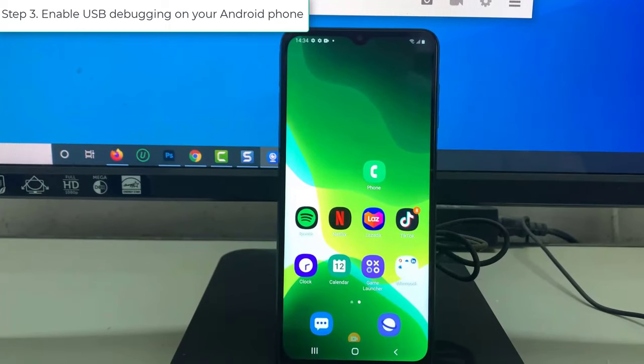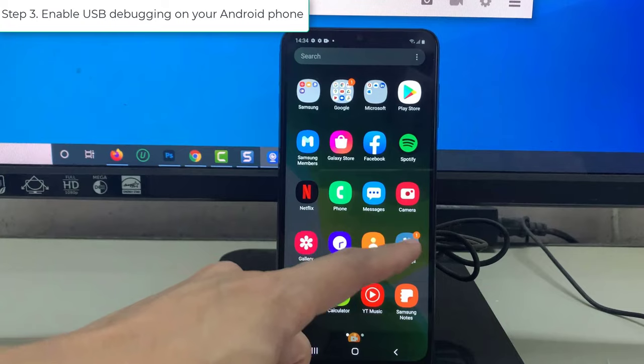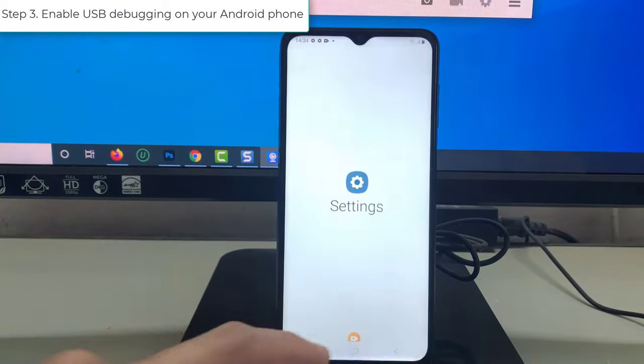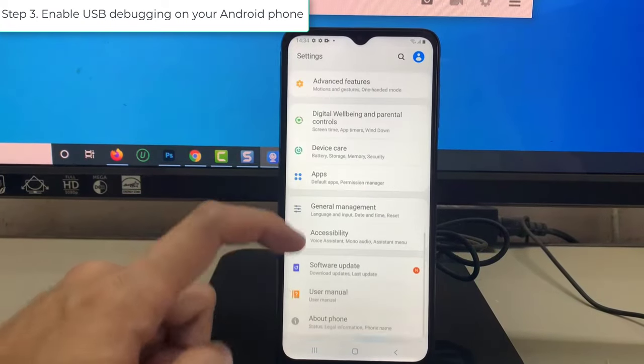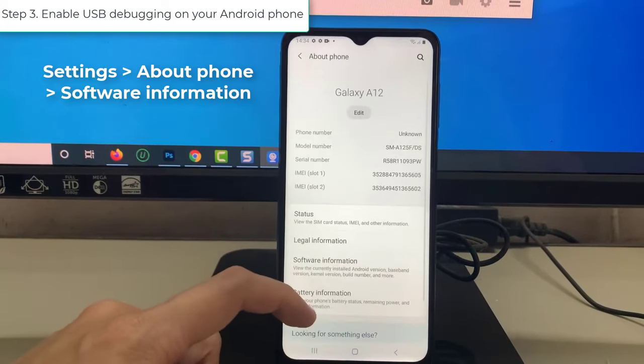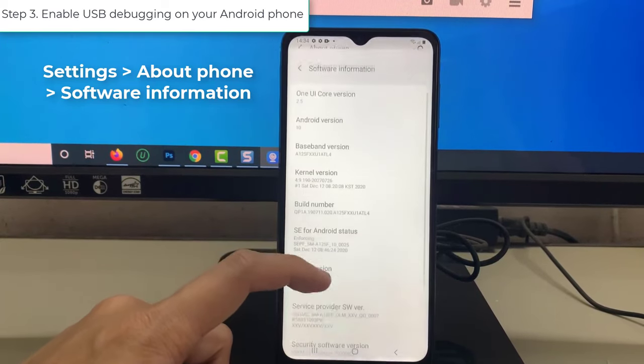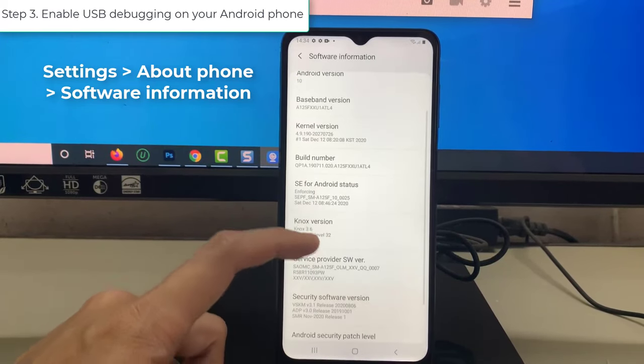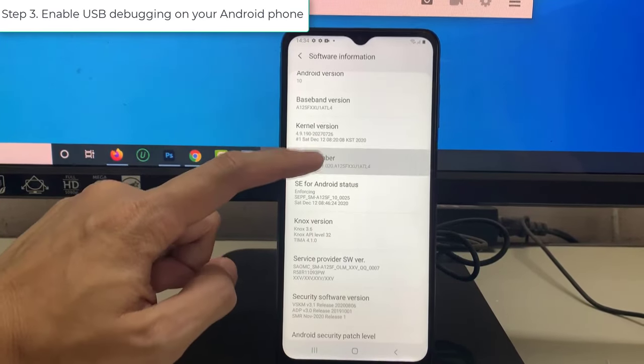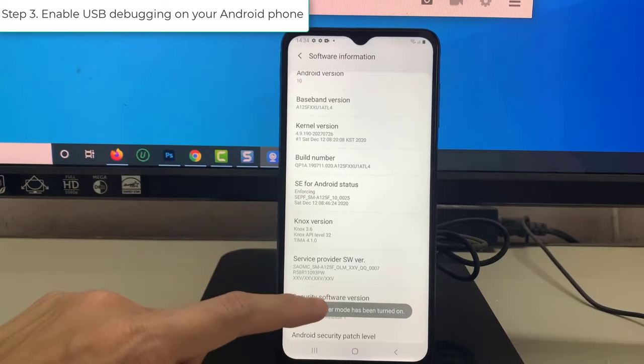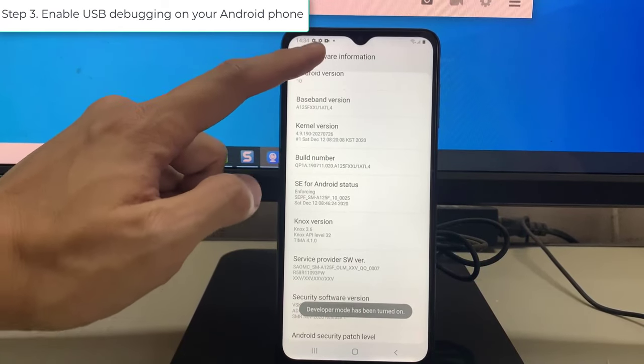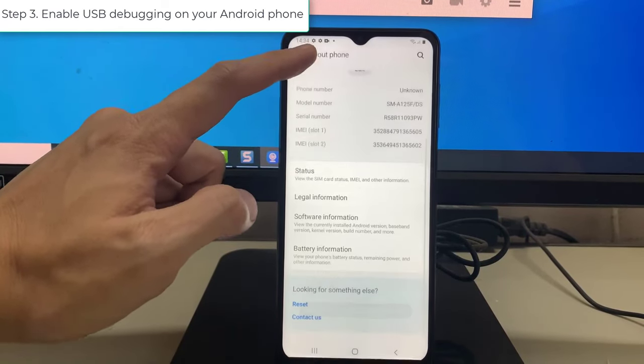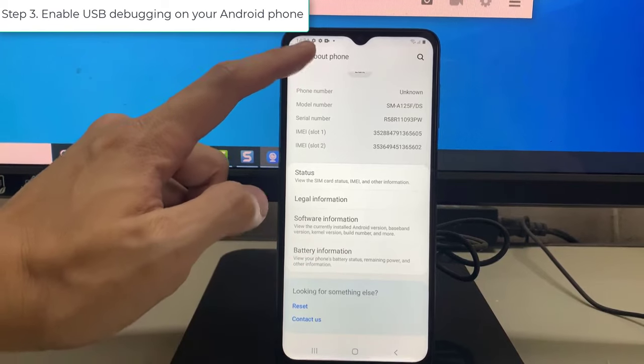Step 3. Enable USB debugging on your Android phone. Open the Settings app. Scroll to the bottom and select About Phone. Select Software Information. Scroll to the bottom and tap Build number 7 times. Return to the previous screen to find developer options near the bottom.